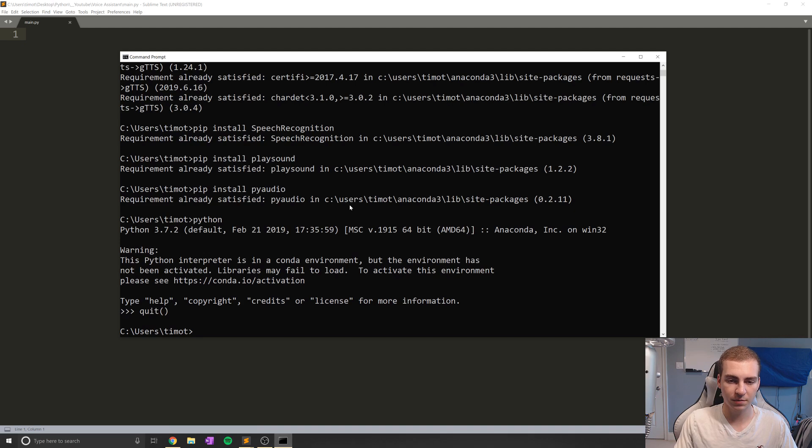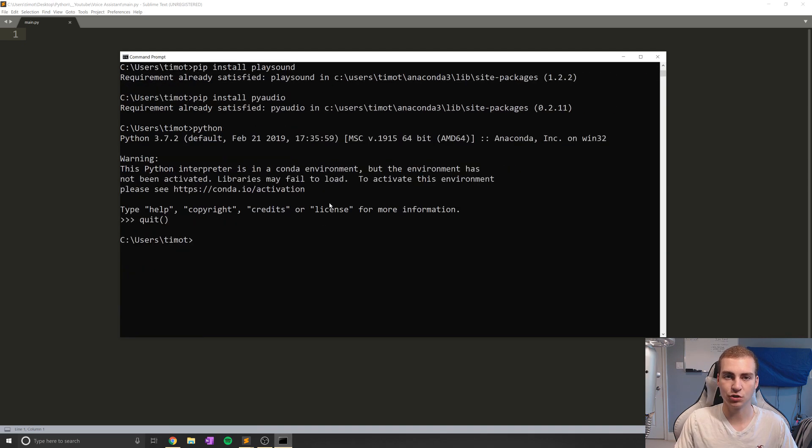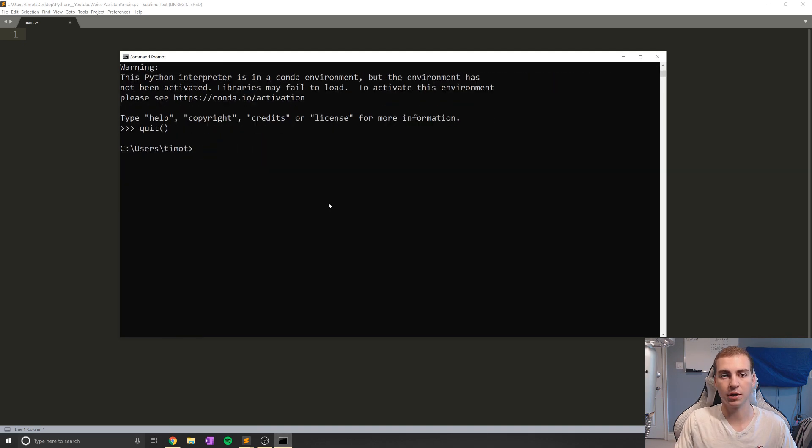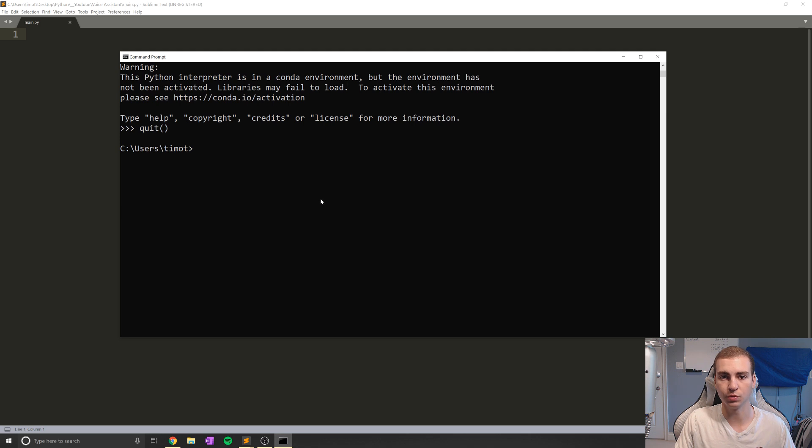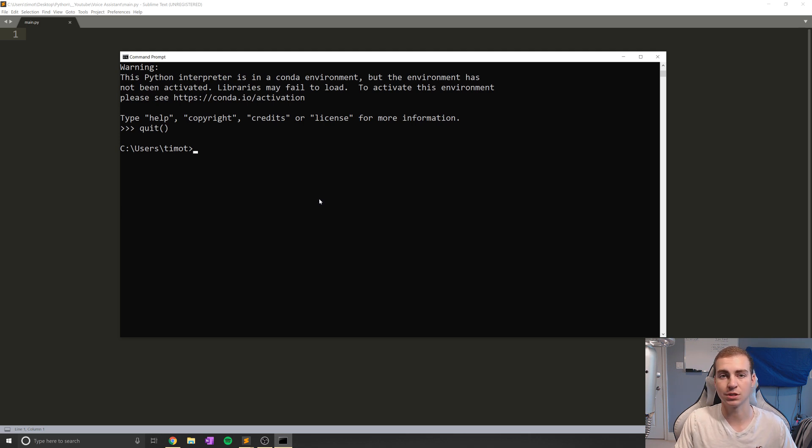So what we're going to be doing today is just getting some audio coming out of the computer. So pretty much figuring out how to use Google text to speech, as well as just installing some packages that we're going to need.